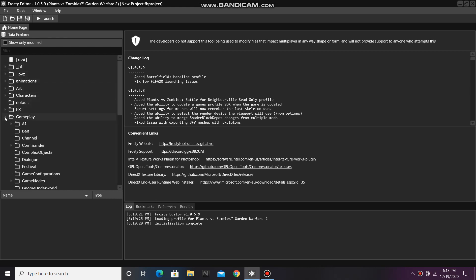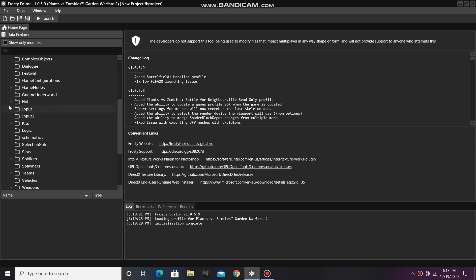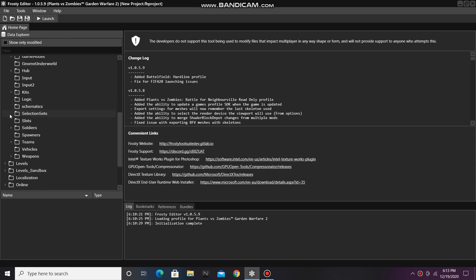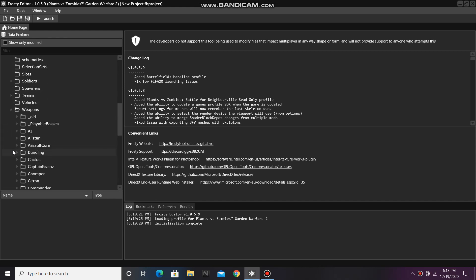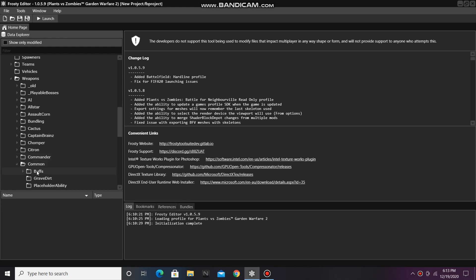First, open the gameplay folder, and then scroll down and open up Weapons, and then Common, and single click on Buffs.